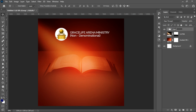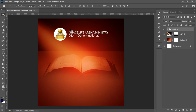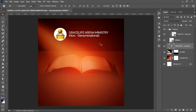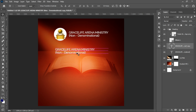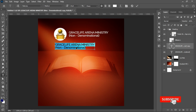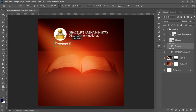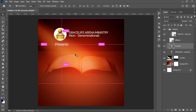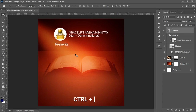Select the logo and ellipse together, press Ctrl+T and transform them. Then select the Grace Life title and drag it over. Group all of these with Ctrl+G and call it 'heading.' Press Ctrl+A and center it nicely. Next, select the Grace Life Arena text, make a duplicate with Ctrl+J, drag it to the side, and change it to read 'Grace Life Arena Ministry Presents.'